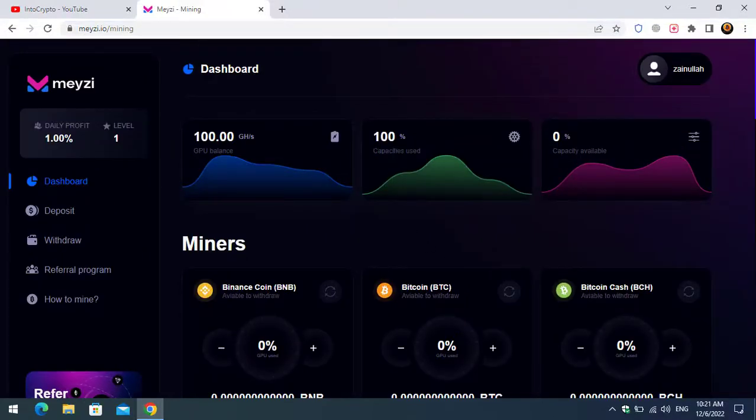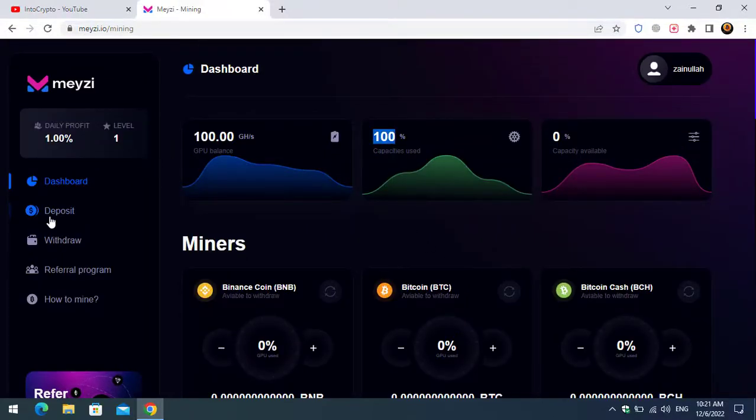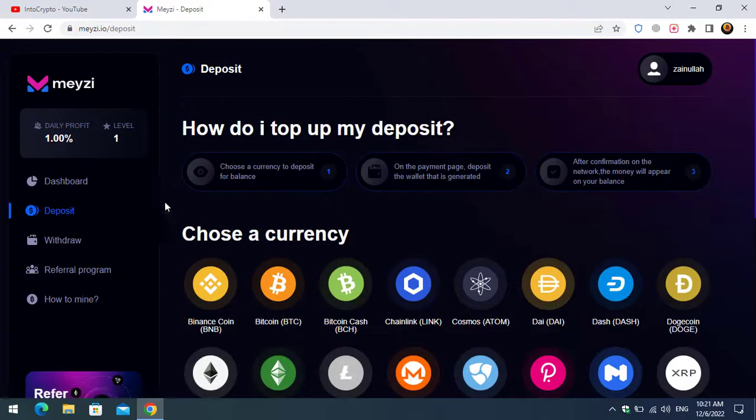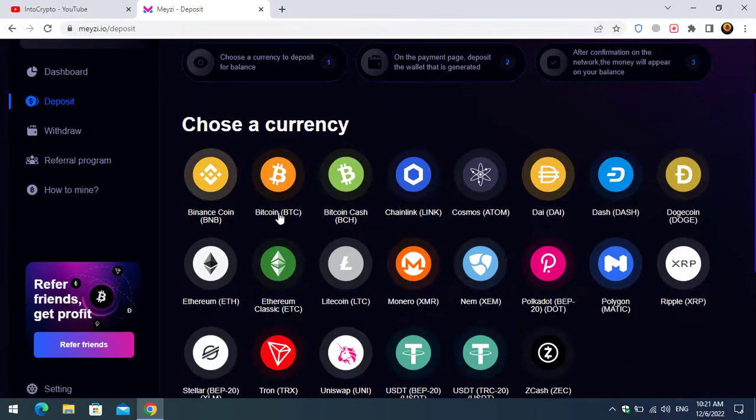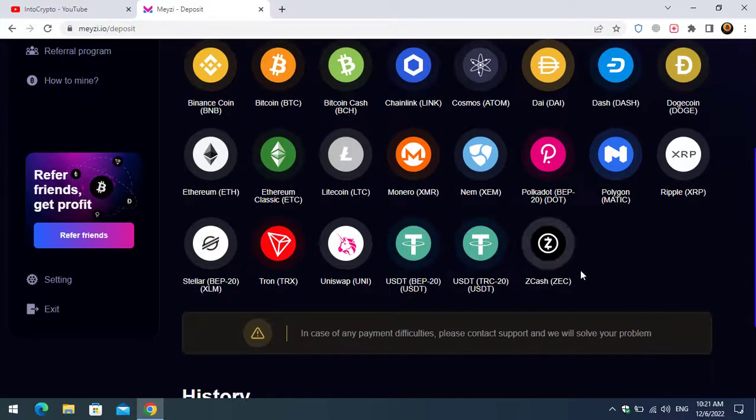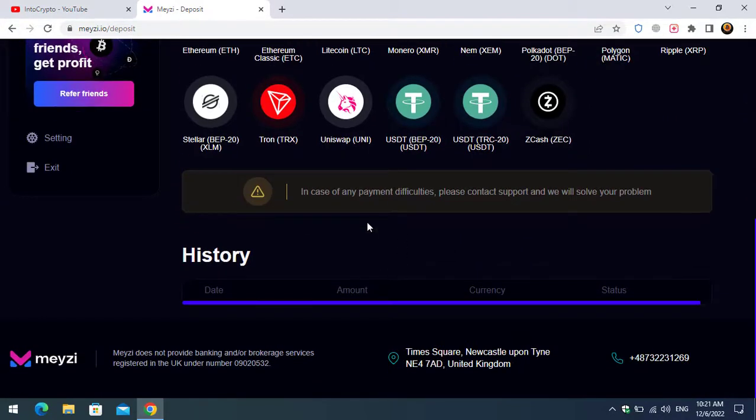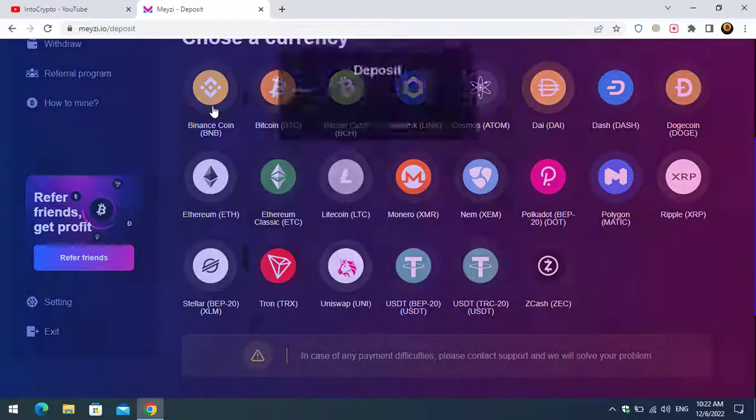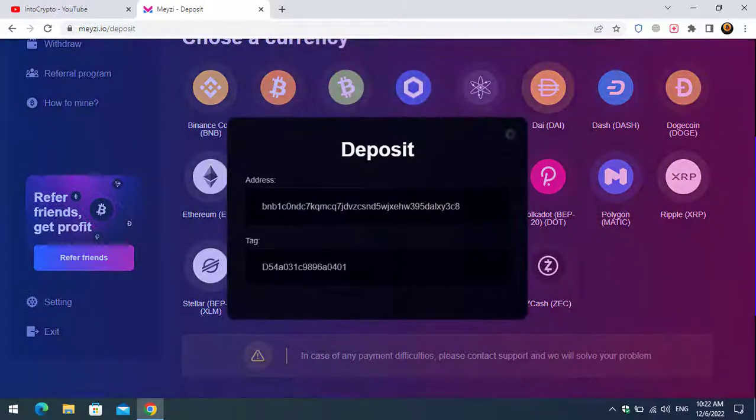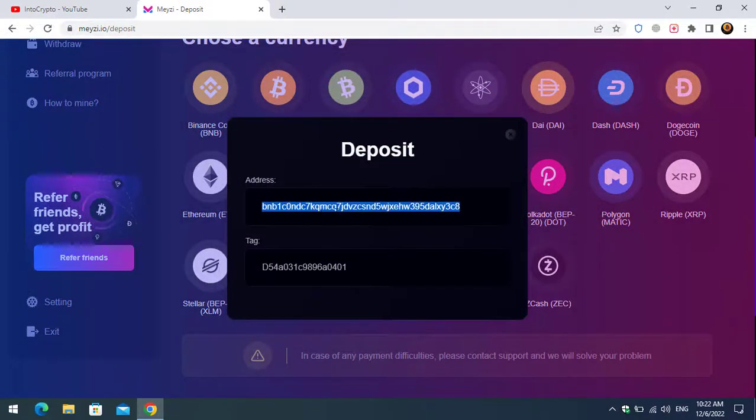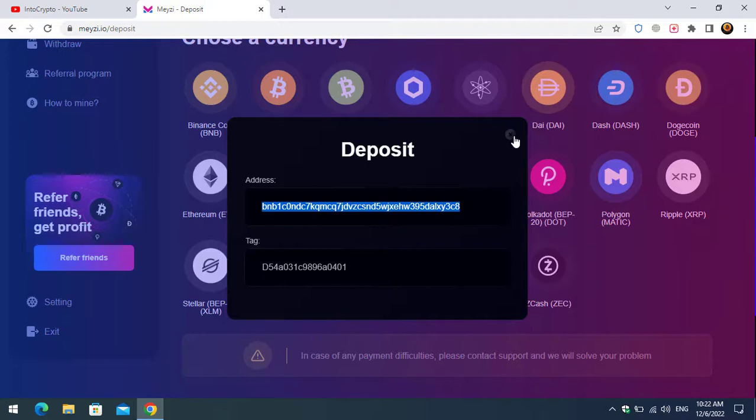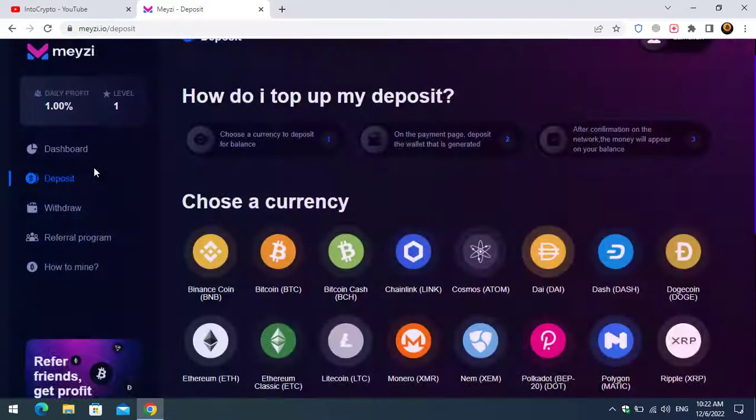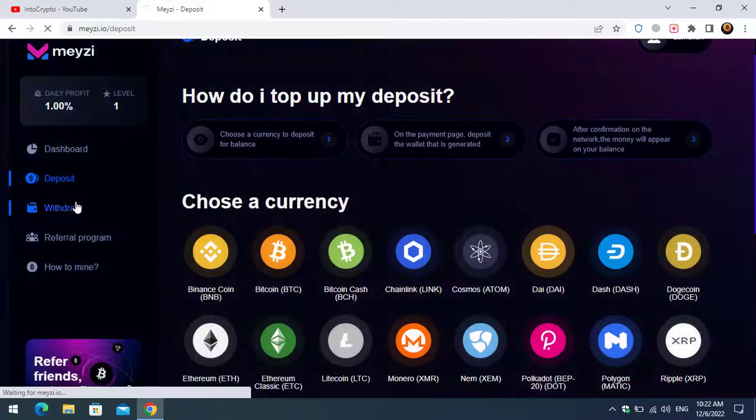The next thing is deposit. If you want to invest on this website, you can see daily 1% profit and there is the level one. Here are the coins that you can make the deposit to this website. You can select, for example, the Binance coin. Here you have to copy this address and paste it to the place where you want to transfer from that account.